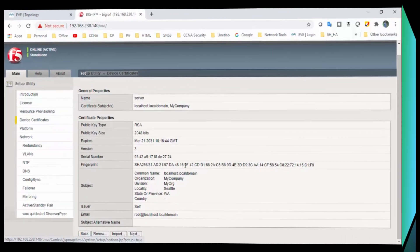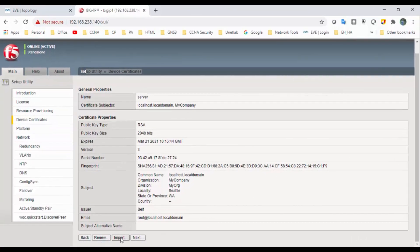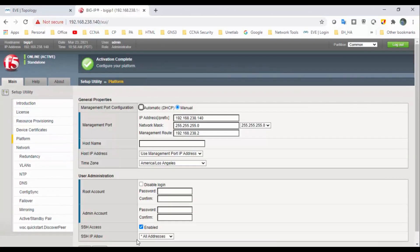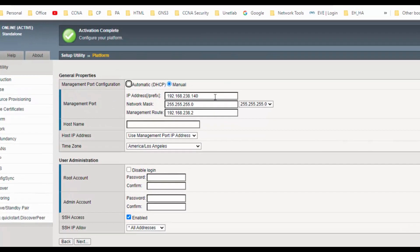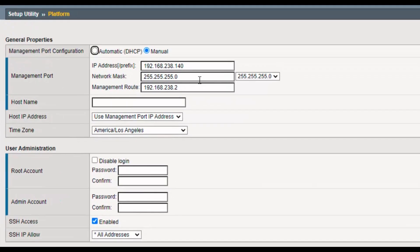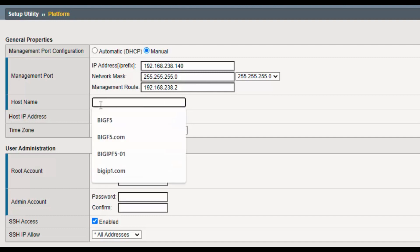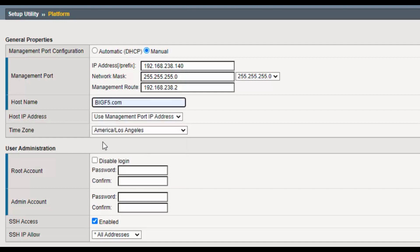Click on Next to see the general properties of management: management IP address, gateway, and netmask. For the hostname, you can give something like bigfi.com. This will be a fully qualified domain name (FQDN).